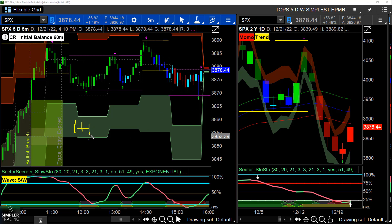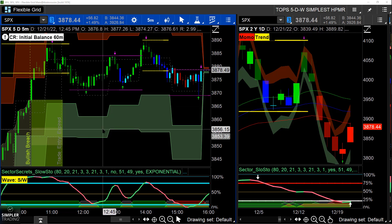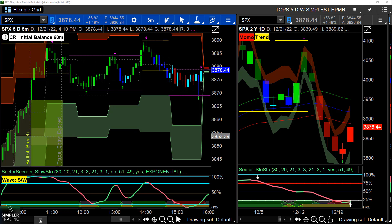This is the HPMR and this is the DPMR, which we'll be releasing early next year. Right off the bat — bell rings, 10 a.m. — this is the edge we caught. That edge is the hourly price movement range green zone.